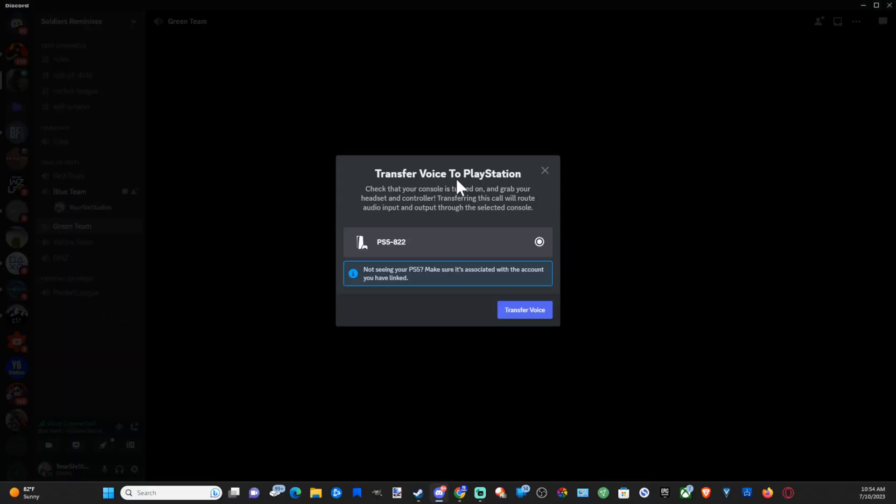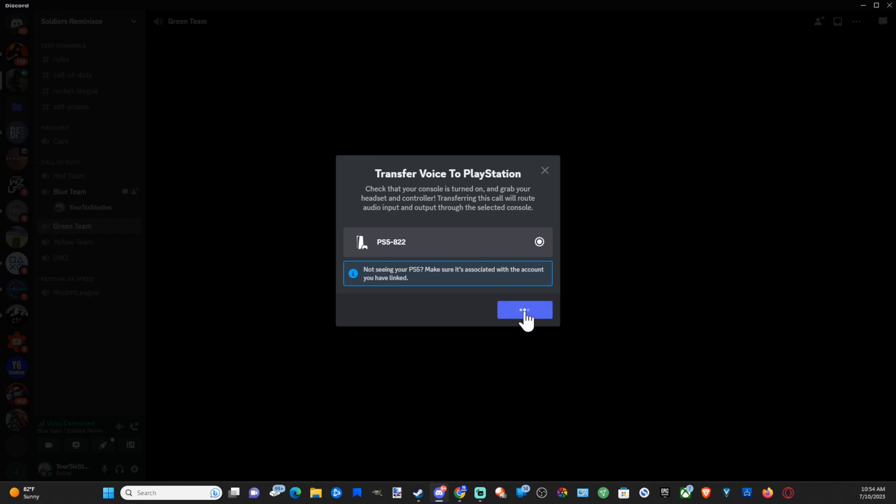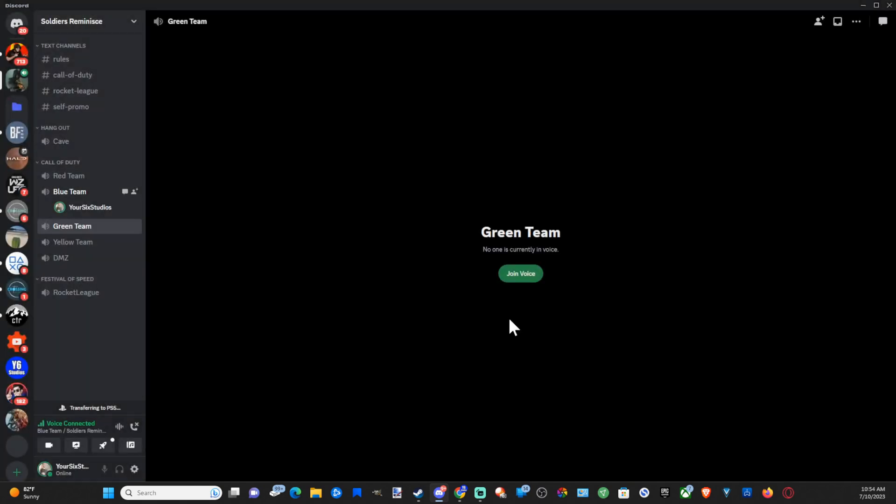So here's my PlayStation 5 located in here, PS5 822. Let's go to Transfer Voice and it's going to transfer the voice call over to my PlayStation now. And it says you join the Discord voice chat.